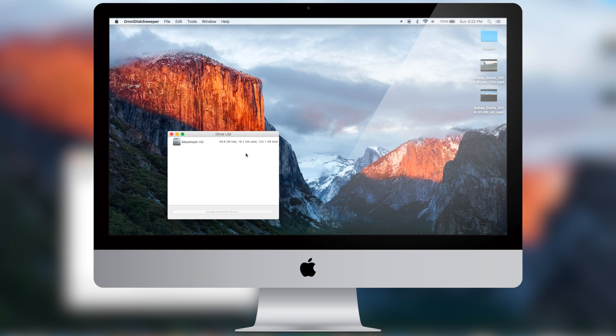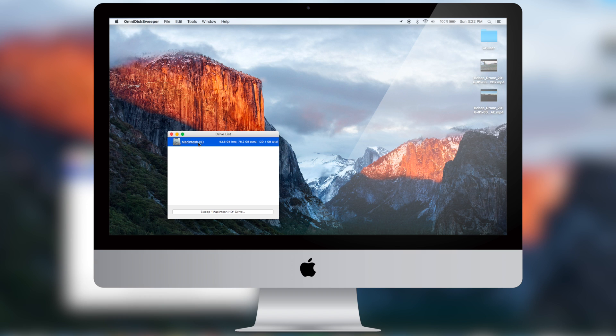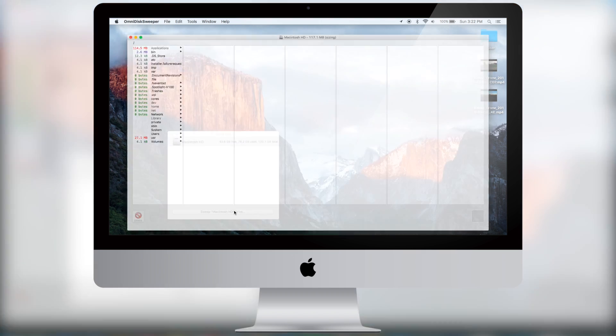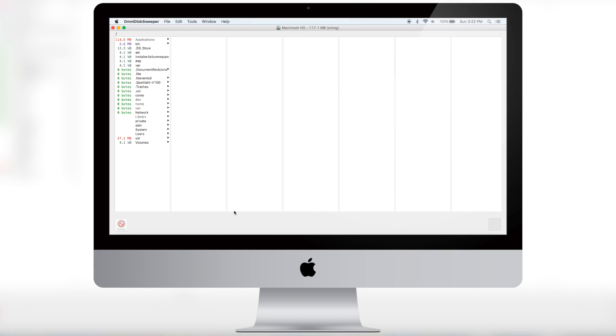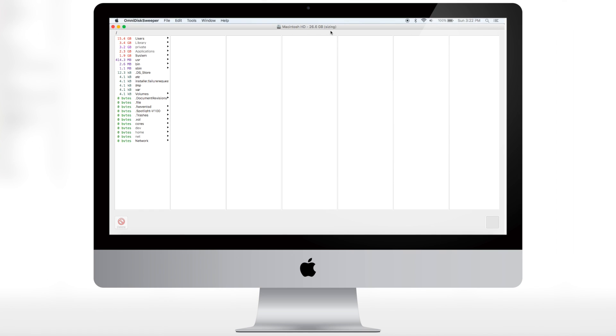Then you want to launch this application. At this point, what you want to do is click on your drive and click sweep Macintosh HD. Now you want to wait until this application is done sizing your hard drive.